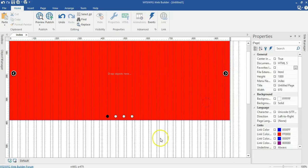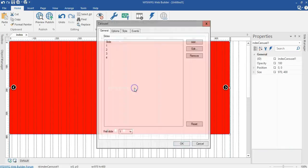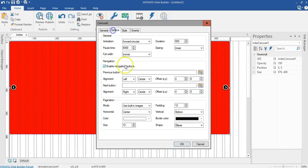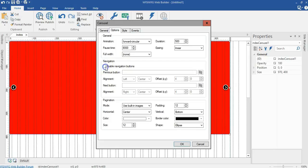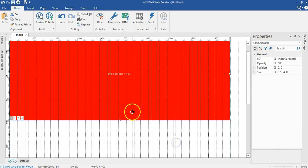Let's do that by going back and double clicking our carousel. Come back to options. This time around we are going to take off our navigation as well as our pagination. Let's go ahead and click on OK.